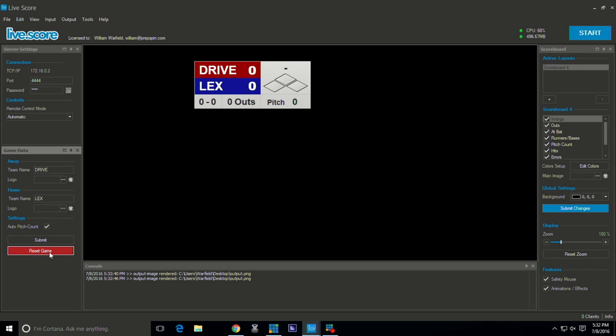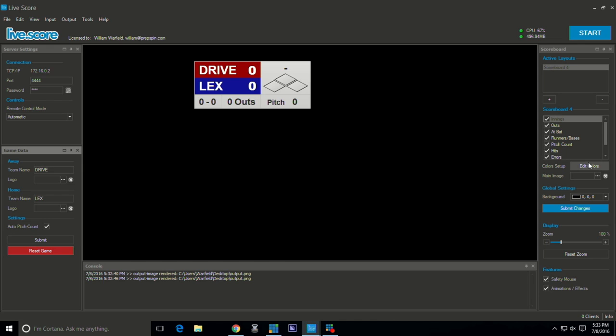So there you see I just hit reset game because we still had our data from last night in there. But you see that we've got our teams entered in here on the game data.